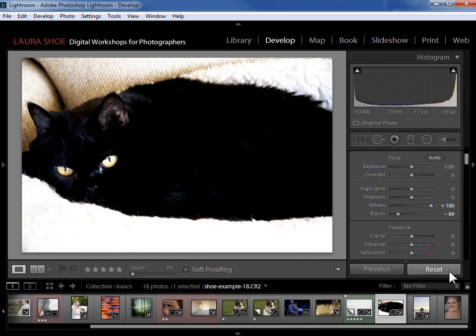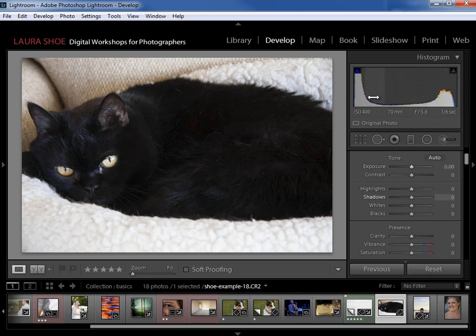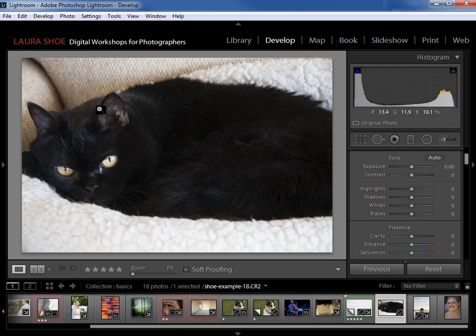I'll go ahead and reset this photo to get it back to before I did this work. Now there's no correct shape to a histogram. This histogram has its shape simply because of the subject that I photographed. This hump here is the bed, this big spike here is the black cat — so very dark tones. And then these midtones, tones of average brightness, are the chair, the inside of the ear, maybe the eyes, the crevices in the bed, etc.